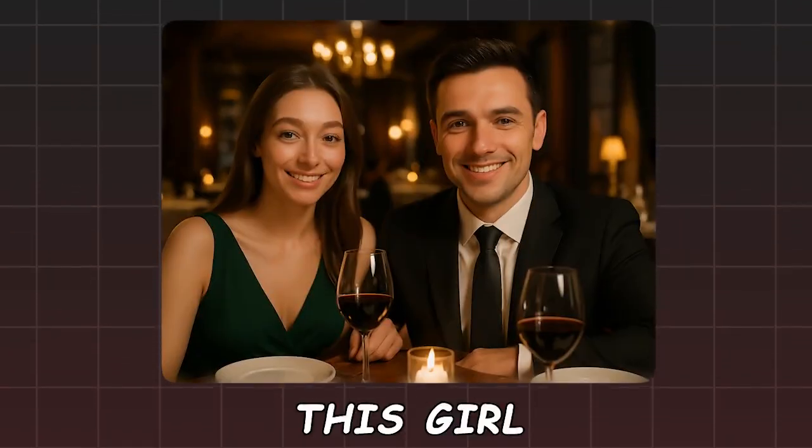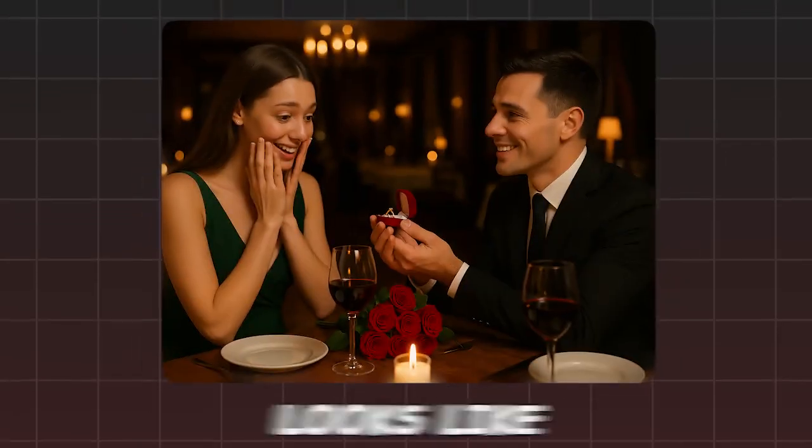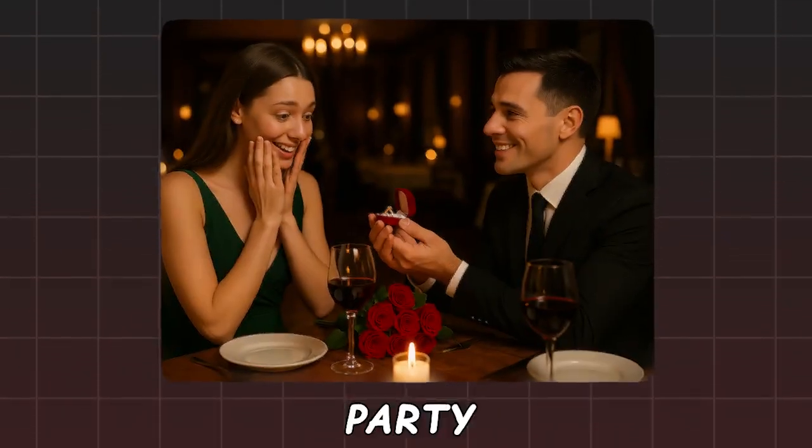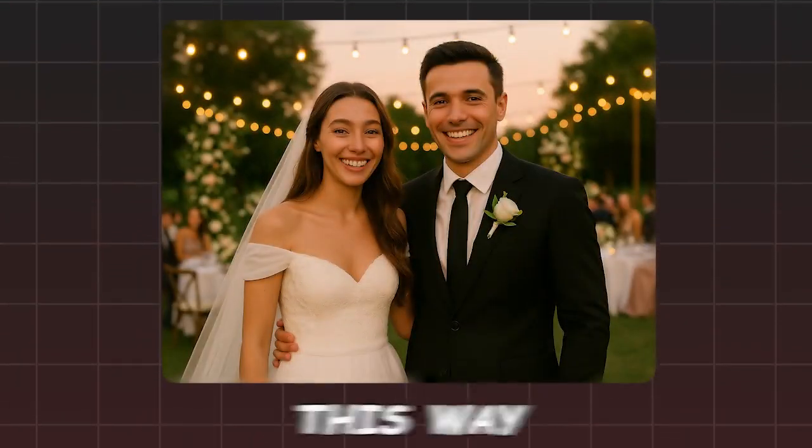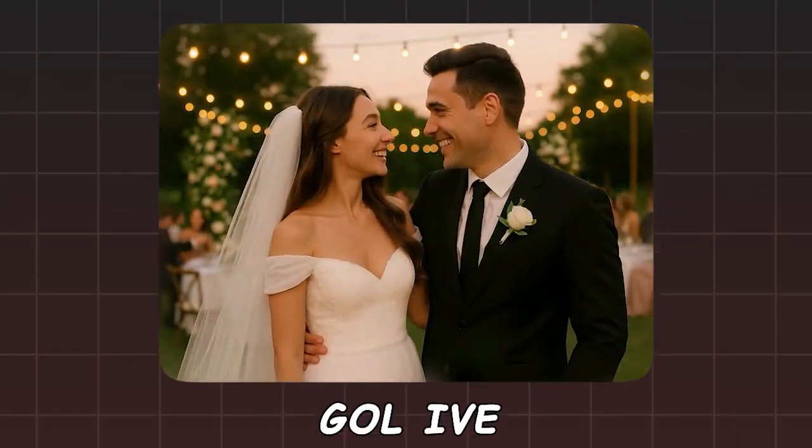I really like this girl. I want to propose to her here. Well, looks like the answer to the proposal is yes, take us to our wedding party. In the end, this way you can make your photo go live.